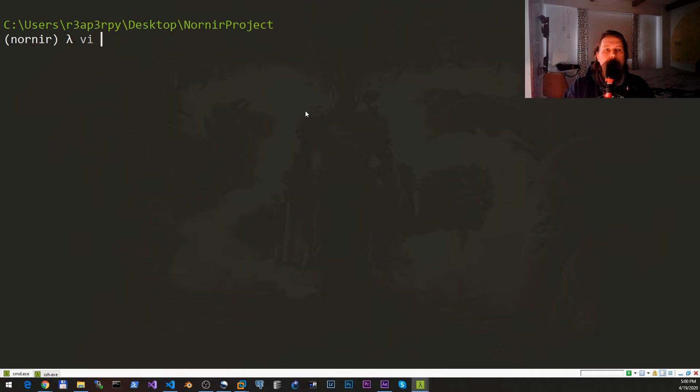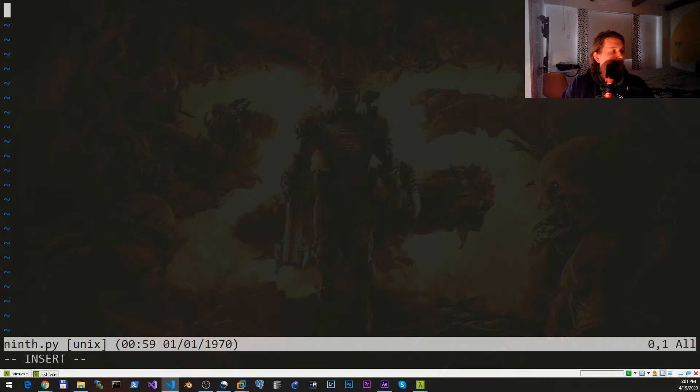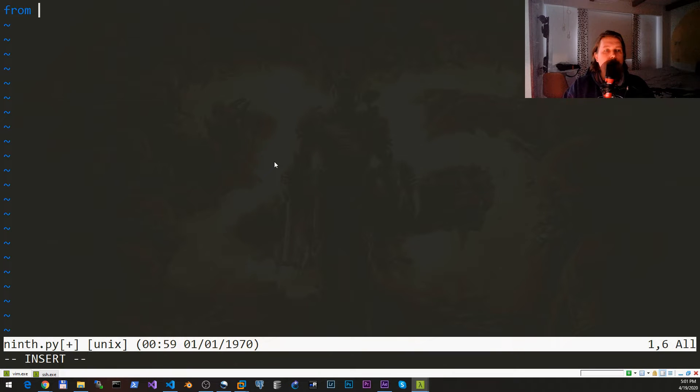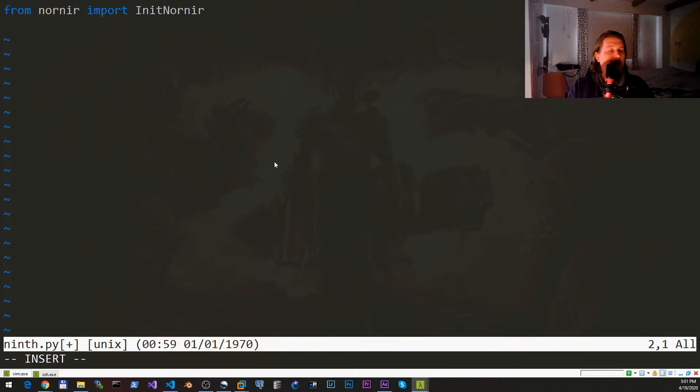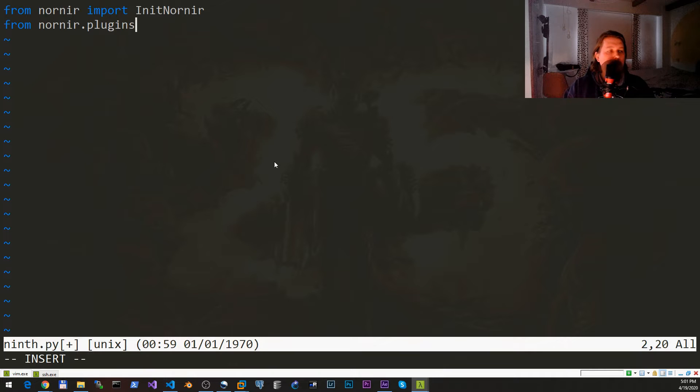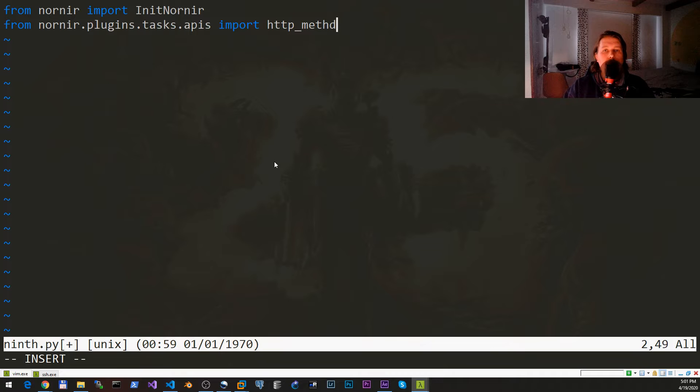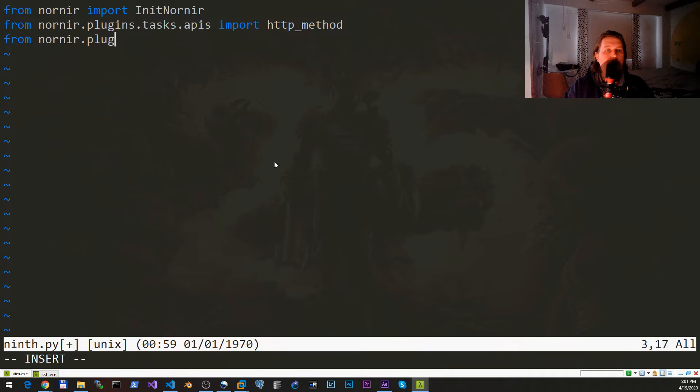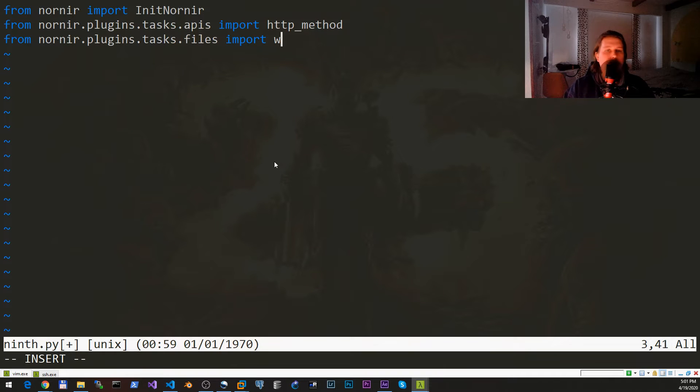Let's say this is the ninth.py script that we would like to create. What we need to do is import from the Nornir the init_nornir and from the nornir.plugins.tasks.apis import the http_method.